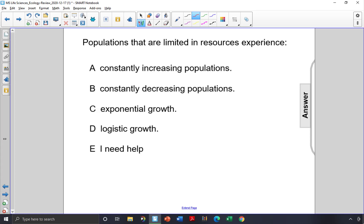Populations that are limited in resources experience what? Choice A, constantly increasing populations, does not make sense because these populations have limited resources. If resources are limited, that means there's only so much food or space to go around, and so the population cannot continue to increase forever unless the resources are unlimited. So it cannot be choice A.